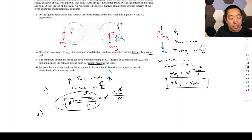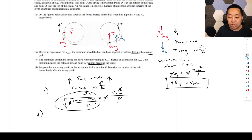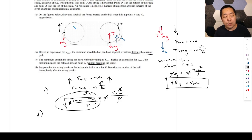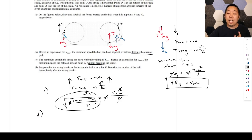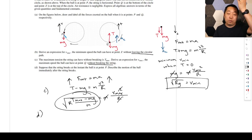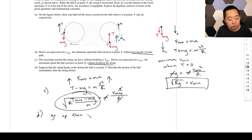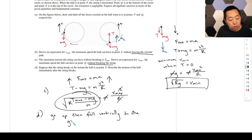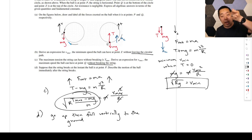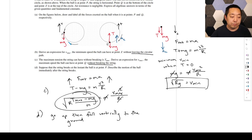Part D: the string breaks at point P. At point P, velocity is tangent to the circle, which is upward. Once the string is removed, the only force is gravity downward. So we have upward velocity and a downward force — it's just free fall. The ball goes up, slows down, reaches maximum height, then accelerates downward and falls vertically. There's no longer any centripetal force to keep the velocity turning in a circle.